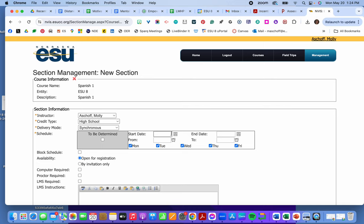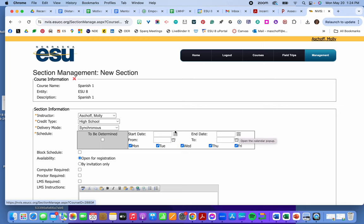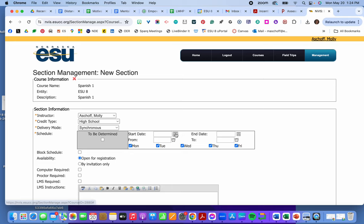So if it's only one semester. Then my start date. If it's the fall would be in August. And my end date would be in December. If it's just spring. Start date January. End date May. If it's a full year course. Start date August. End date May.